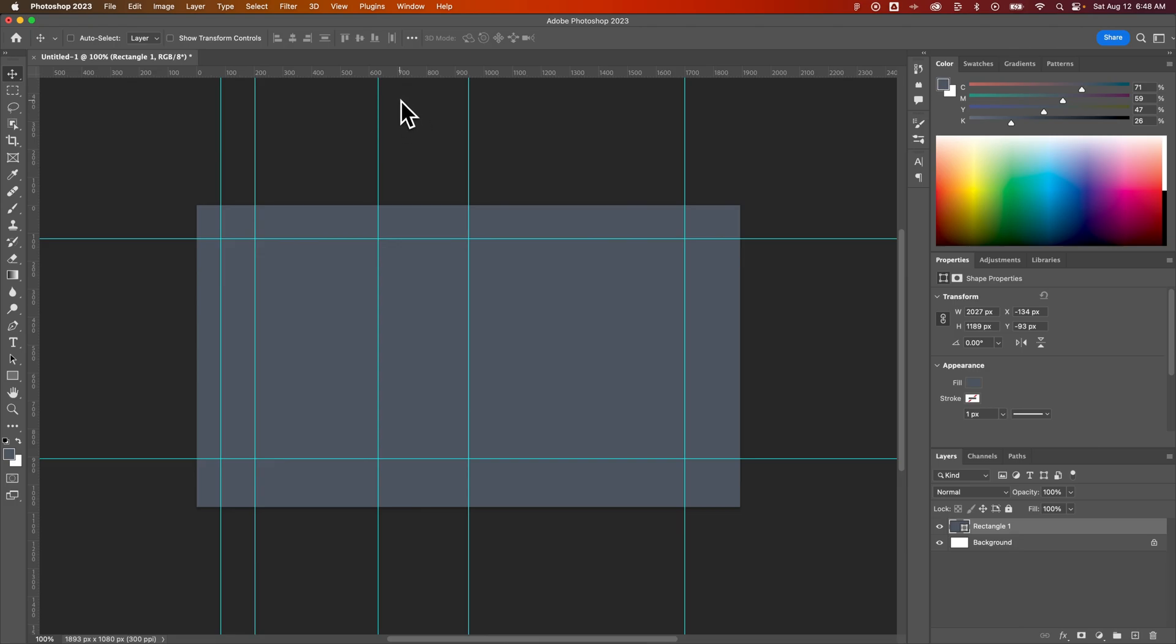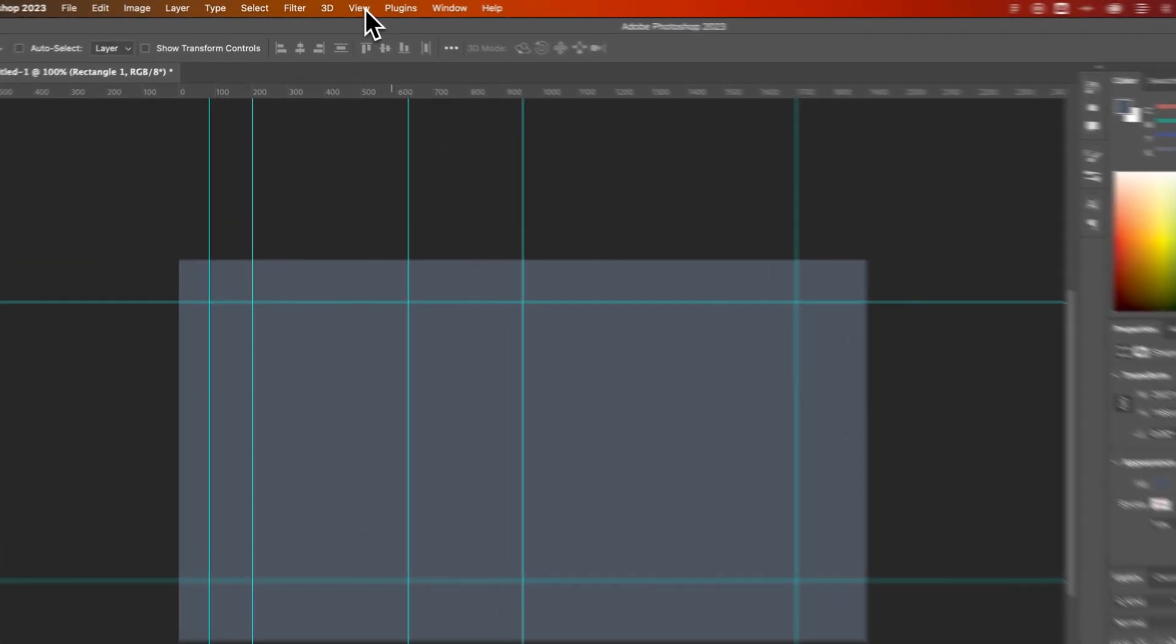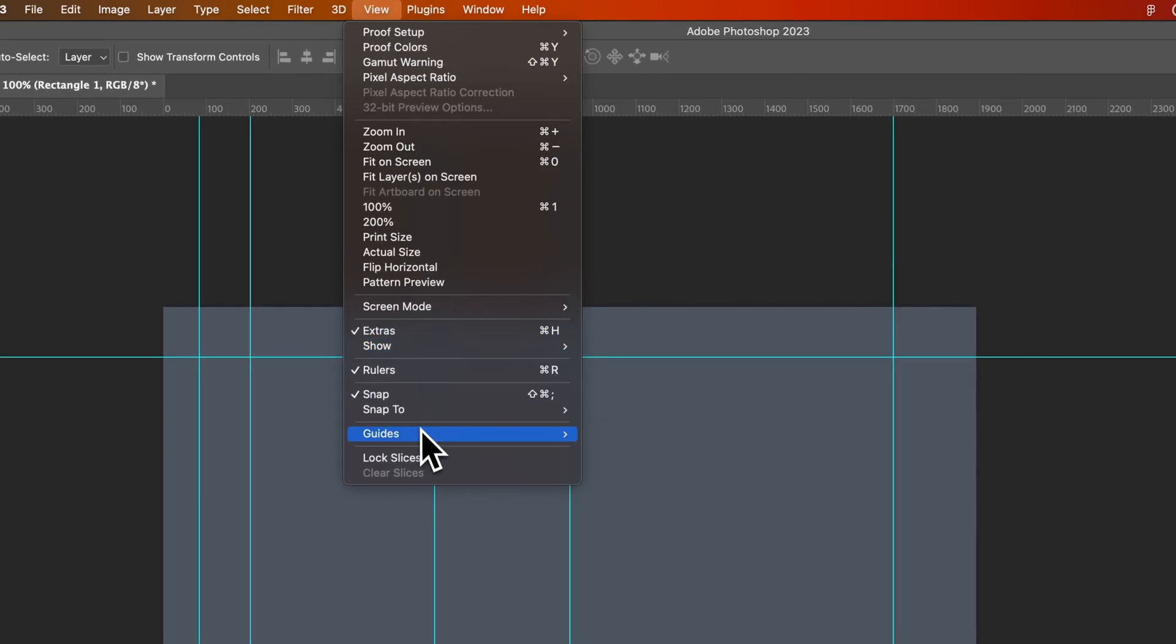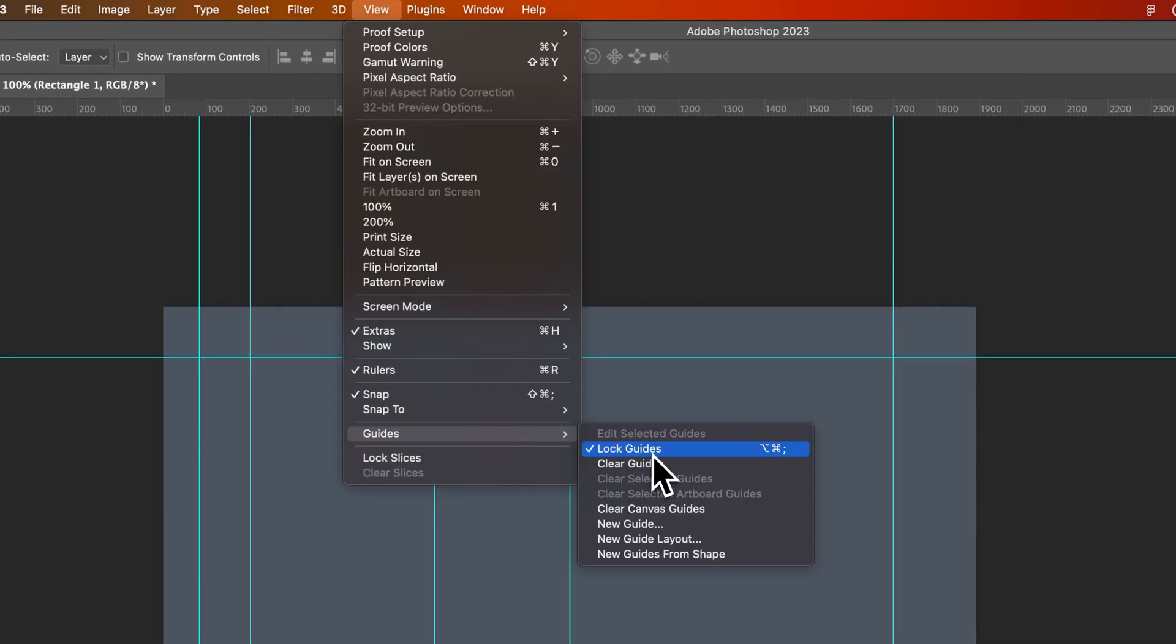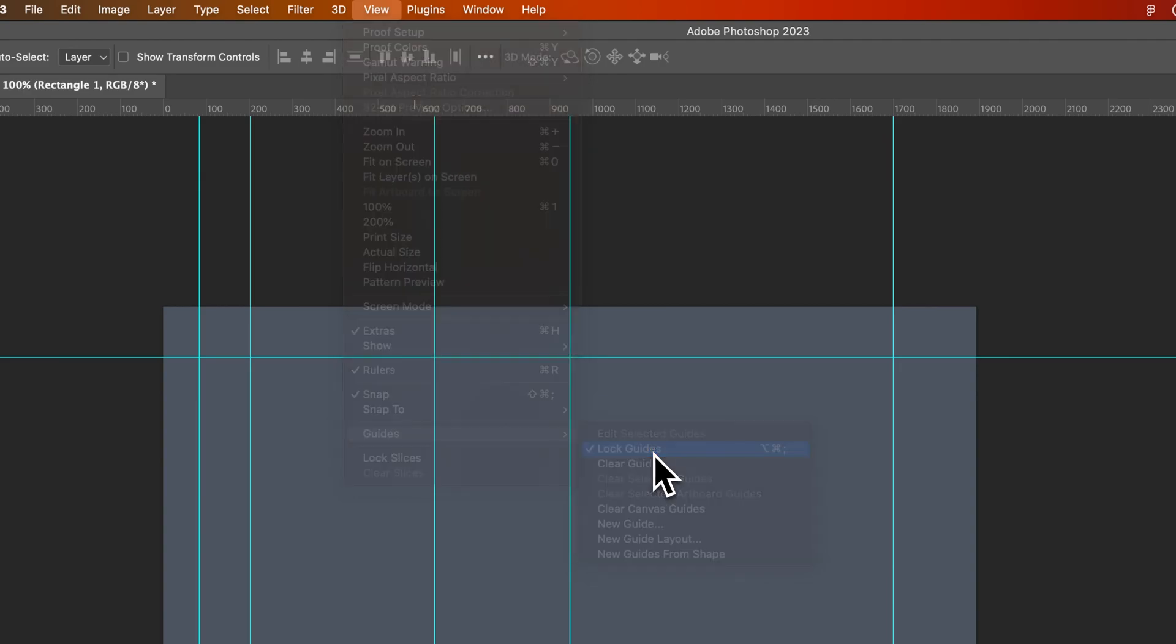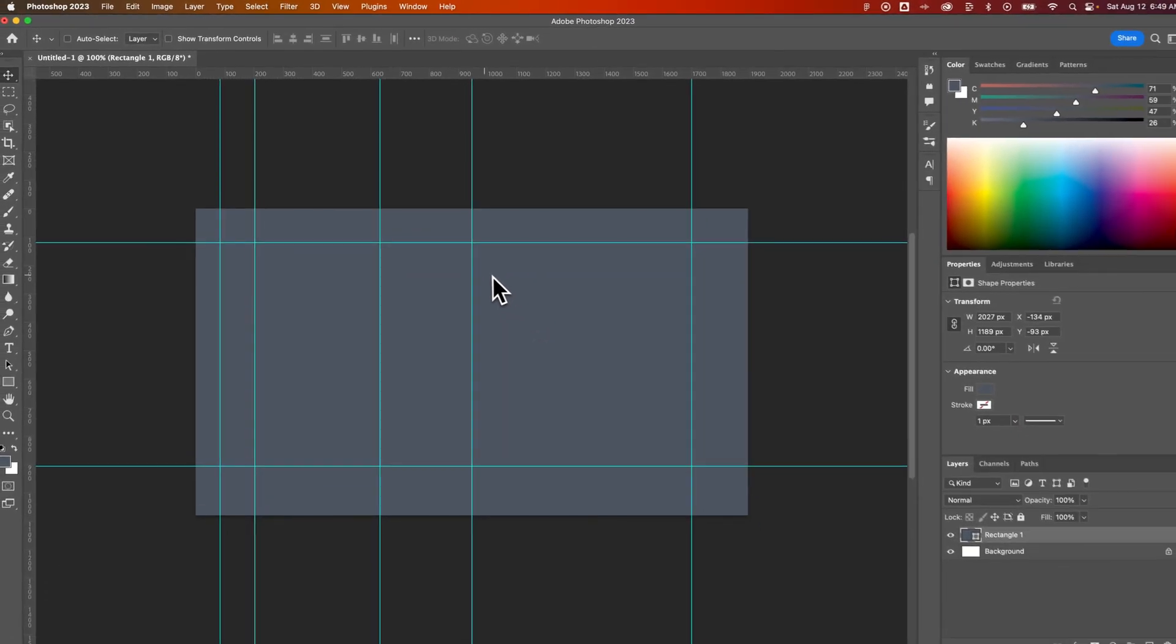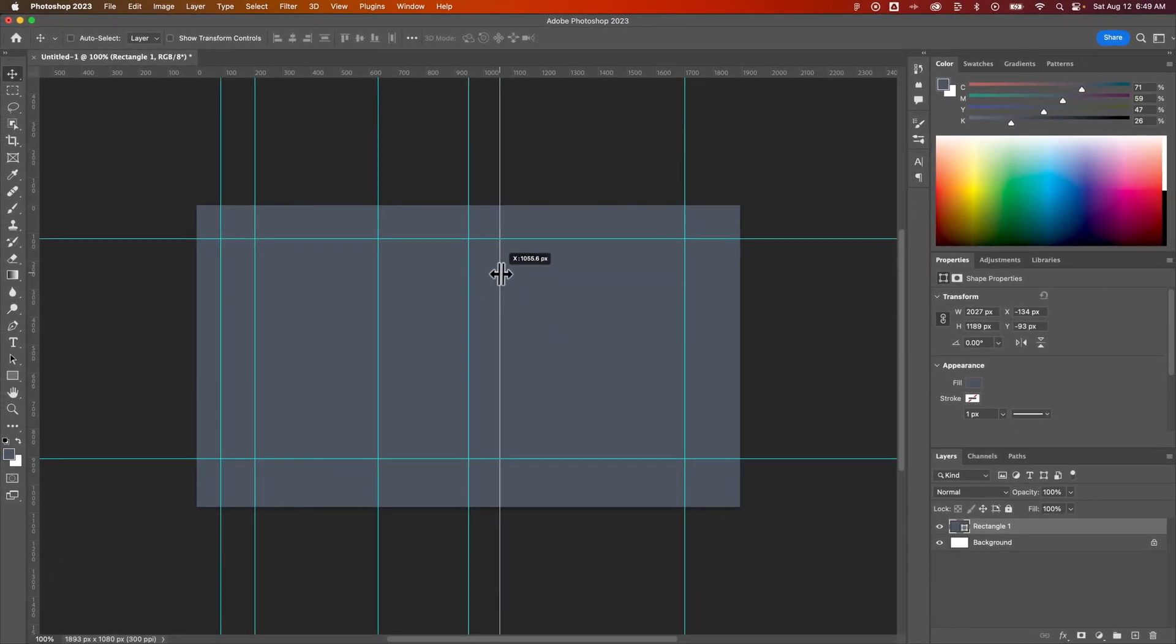Sometimes you need to unlock those guides though to move them around or delete them. So you go up to View, down to Guides, and you can uncheck Lock Guides. You can just use that same shortcut key to unlock the guides or toggle between locked and not locked.